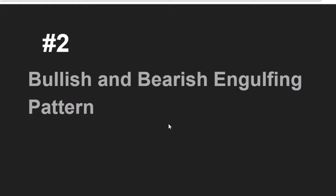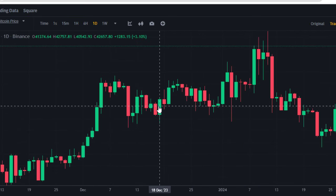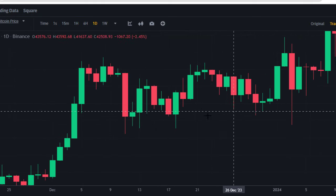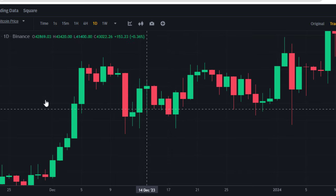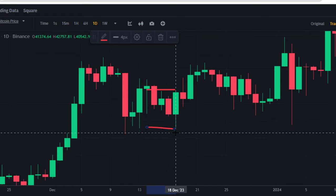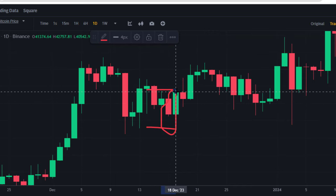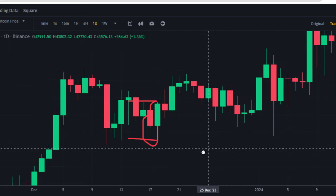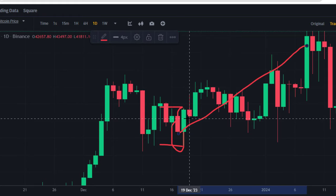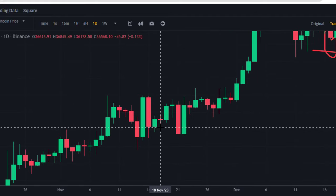The next candlestick pattern to pay attention to is the bullish and bearish engulfing pattern. A bullish engulfing pattern occurs when one candle completely engulfs the previous bearish candle. Drawing a line from the top to the bottom of the bearish candle, you'll find that the bullish candle engulfs everything about it. These two candlesticks form the bullish engulfing pattern. After this formation, the market begins to move to the upside — allowing you to take a buy trade or a long position.